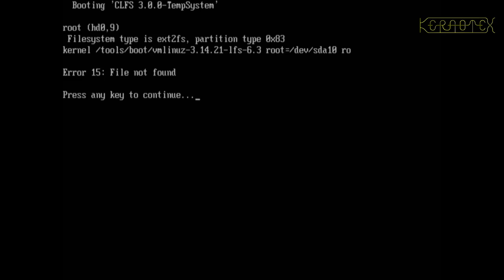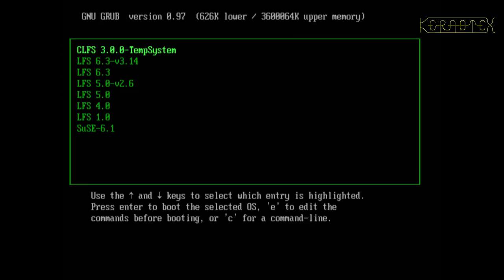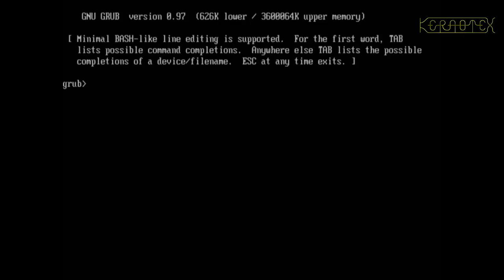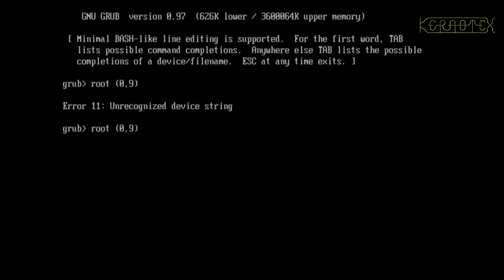So it's just going to boot now. Temporary system, and okay, we've already got a failure. I think I know what that might be - I've not set the correct file name of the kernel because it says LFS 6.3. So what we can do here is go to the command line. If we do root 0 comma 9 for the partition we want to work with, and then...